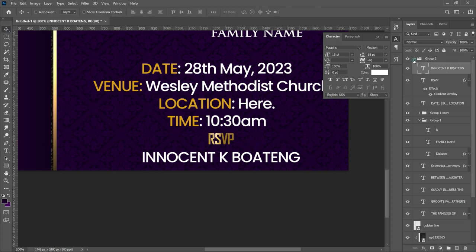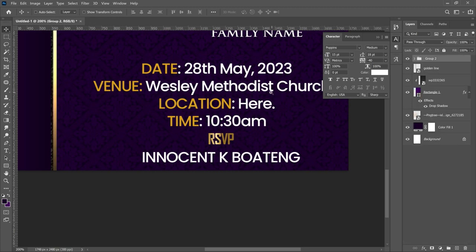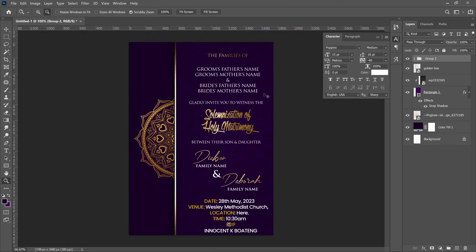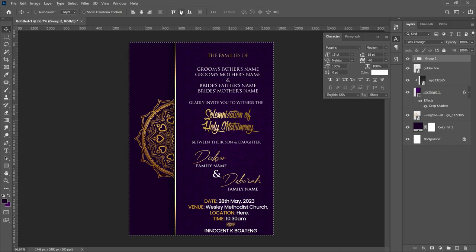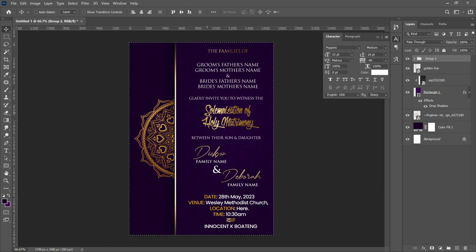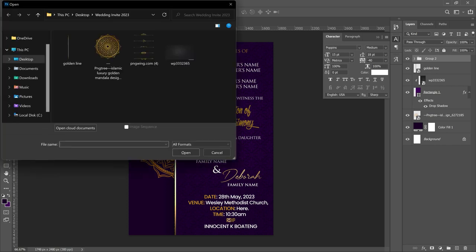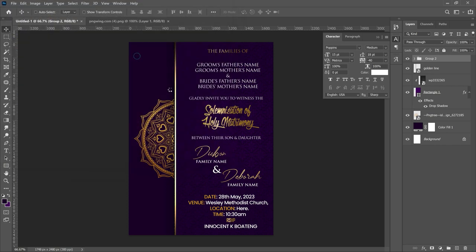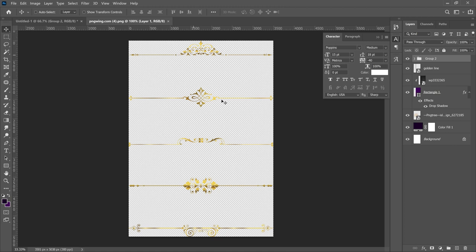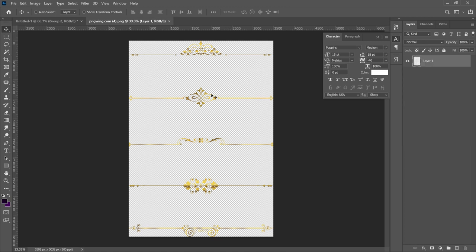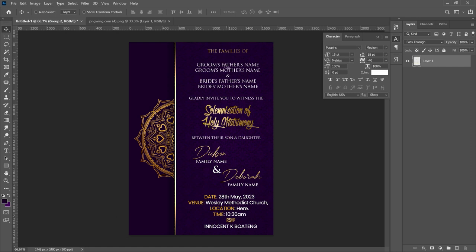You'll notice this portion is close to the bottom, so close the group and press Ctrl+A to center it vertically so everything sits in the middle. To add a luxury touch, press Ctrl+O to open a resource file — there are a couple of PNG decorative elements I got from PNG Ring. We're going to place one between the families section and the couple's names.